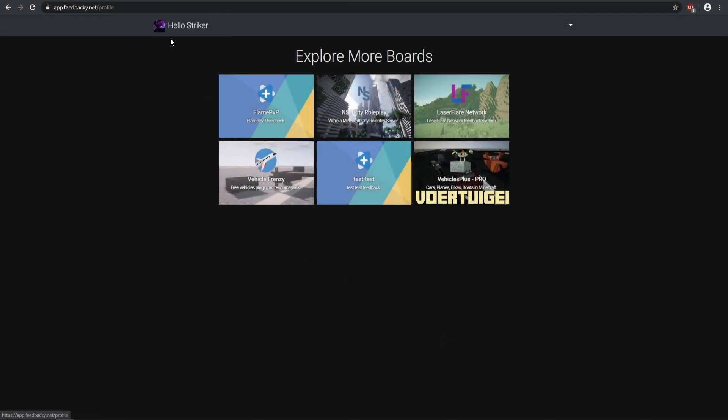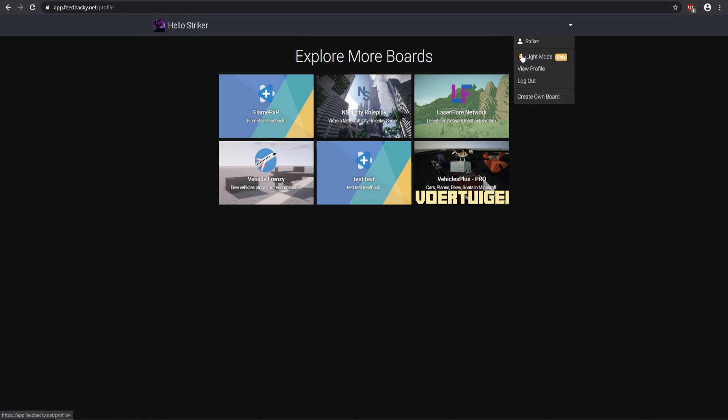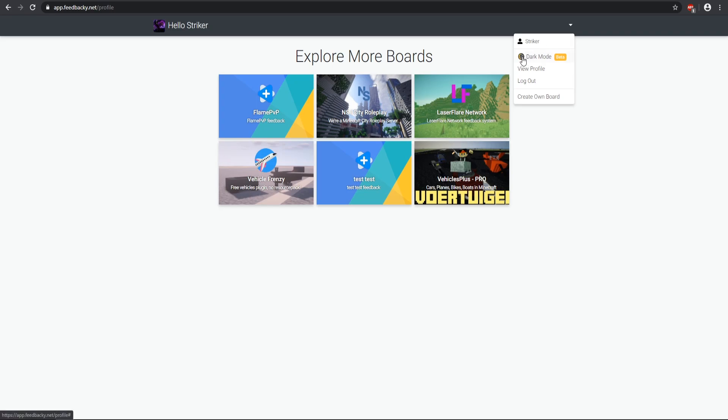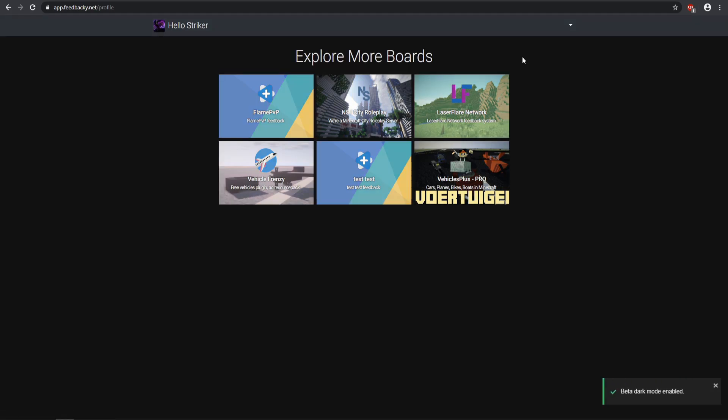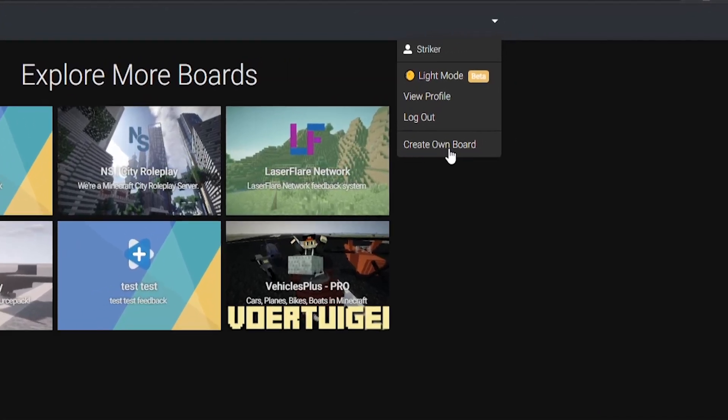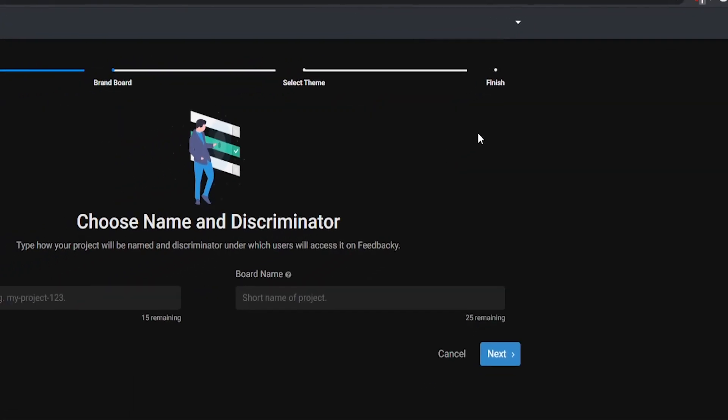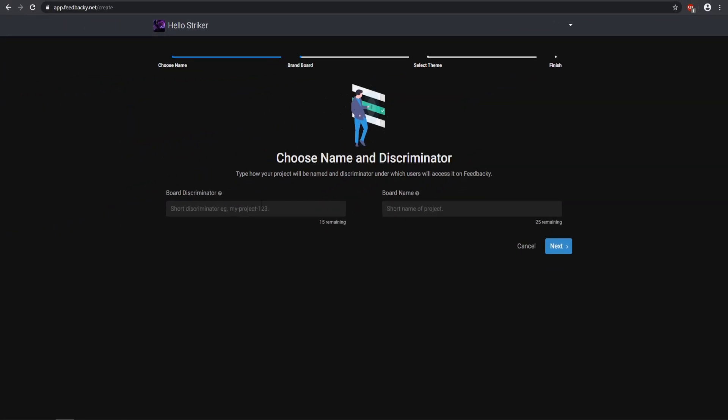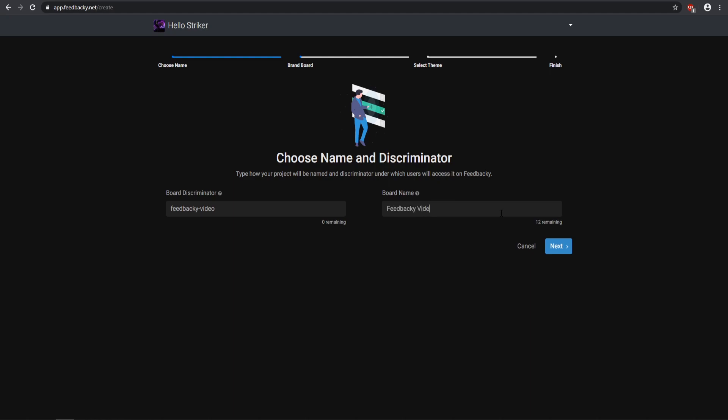Here's my user, there is Striker, that is me. There is a beta mode where you can have light mode or dark mode. I'm going to use dark mode because I think it looks a lot better and it's just better for your eyes. So we can go ahead and create our own board now. Let's go ahead and create our own board. This discriminator basically is your own custom name that you want it to be. So for mine the discriminator, it's just going to be Feedbacky-video. That will use all my characters, and then you can pretty much name it whatever you want, make sure it's pretty unique. Then we're gonna have a board name, so I'm just going to do Feedbacky Video.